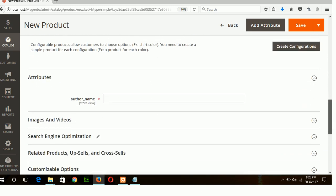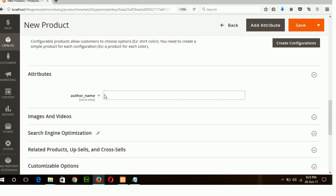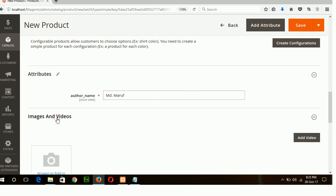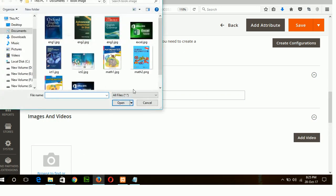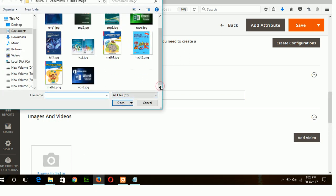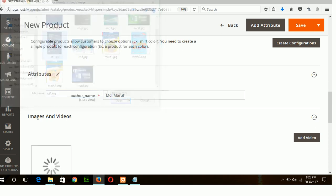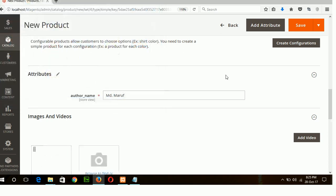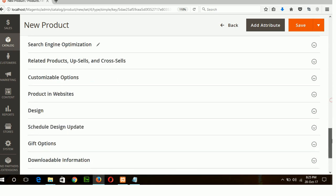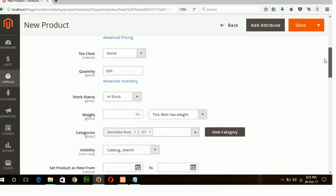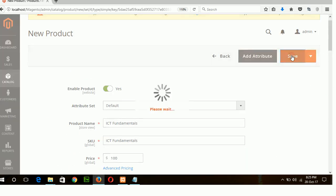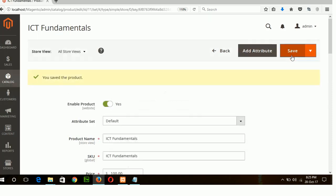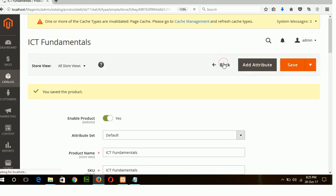Okay now I will add the author name and the image of my book. Now you can save the product. Go to the back page.